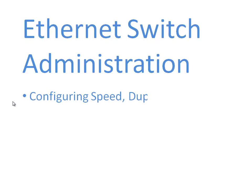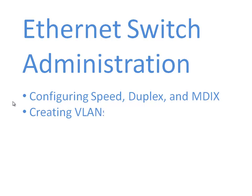In this video we want to start with the basics: how do we configure a switch port for speed, duplex, and something we'll talk about called MDIX, that's medium dependent interface. In the next video, we're going to be taking a look at the creation of VLANs.